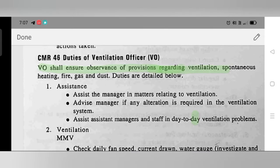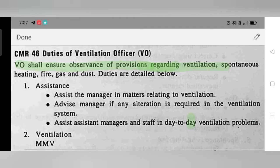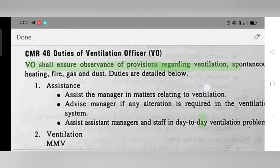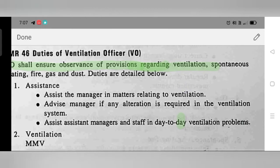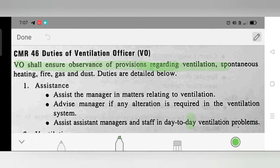The Ventilation Officer shall ensure observance of provisions regarding spontaneous heating, ventilation, fire, gas, and dust. The detailed duties are listed below.